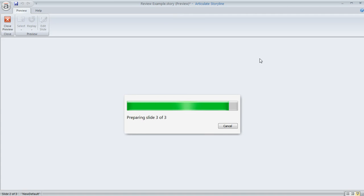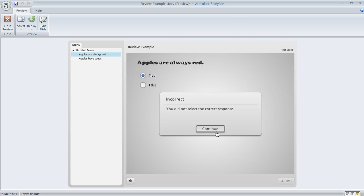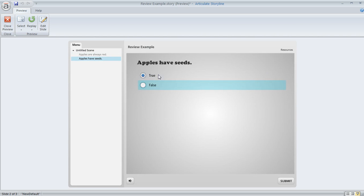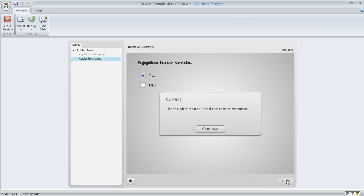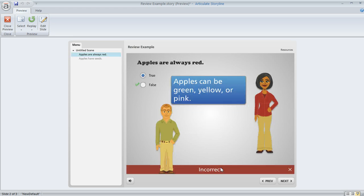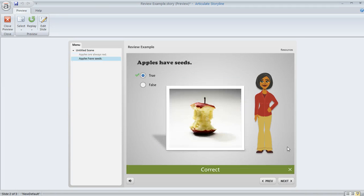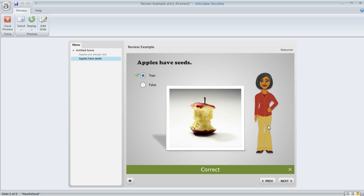So now if we preview this, we'll just take a look at some of the changes that we made. So we'll go ahead and answer our questions, both of the questions and get to our results slide. Now if we hit review quiz, here's a question that we got incorrect and you can see the changes on the caption that we made on the feedback master. And then if we hit next, this is the one that looks a little bit more customized because we took the caption away and added the picture. So pretty neat feature to be able to customize your review feedback to look however you want in Articulate Storyline. Why don't you check it out?